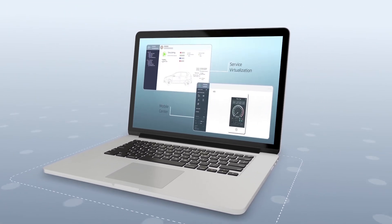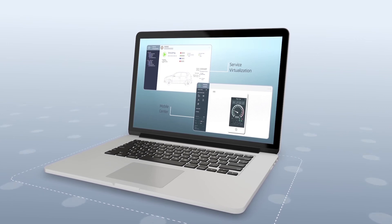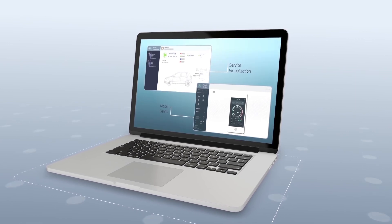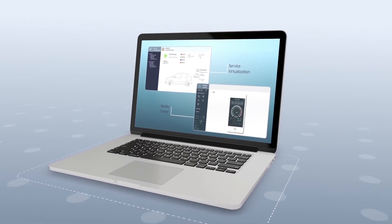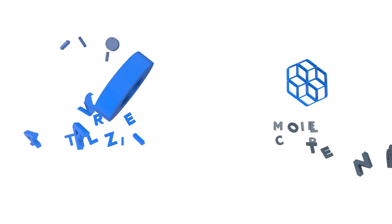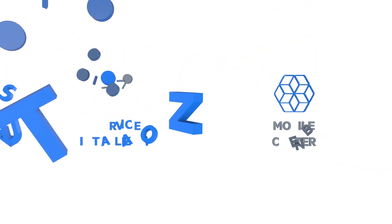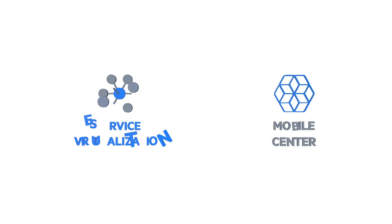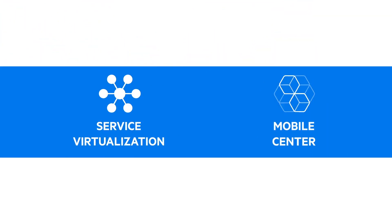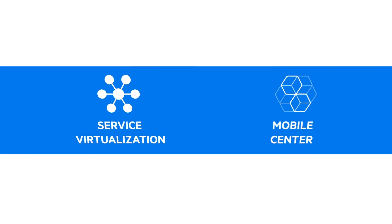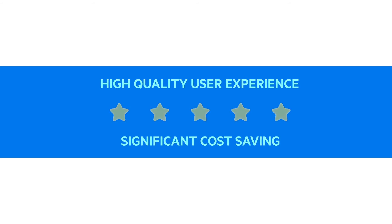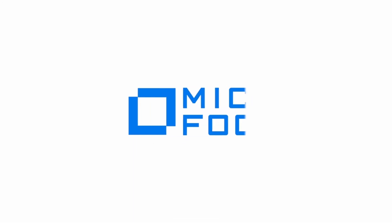This is only one example of the endless possibilities that Micro Focus Digital Testing Solution offers. Micro Focus Digital Testing Solution enables you to provide a high quality user experience and generate significant cost savings.